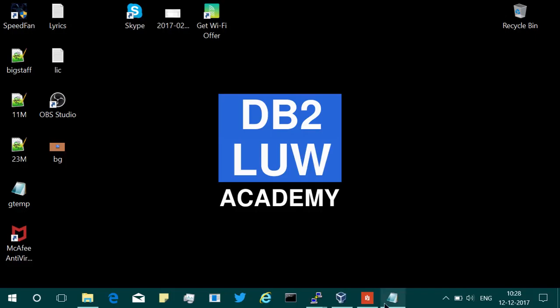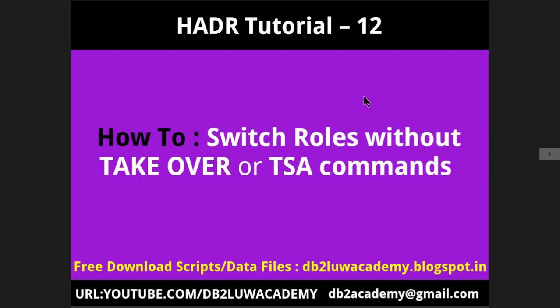Hi, this is Harish here. Welcome to DB2LUW HADR tutorial part 12. In this video tutorial, I'm going to talk about how to switch roles like from primary to standby or standby to primary, how to switch roles of the database HADR database without issuing the takeover command or any TSA commands if you are in a TSA setup.